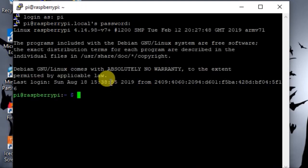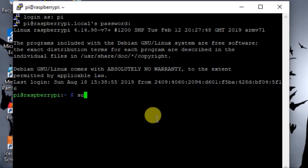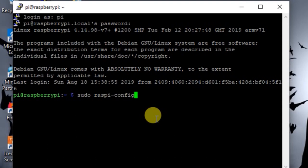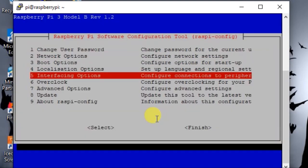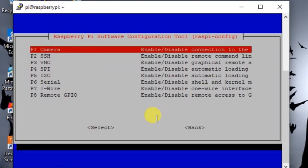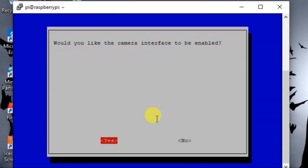Now at first we have to enable the camera if you haven't already enabled that. For that write sudo raspi-config. In the option go to the interface option and here you go to the camera. Now you enable the camera.